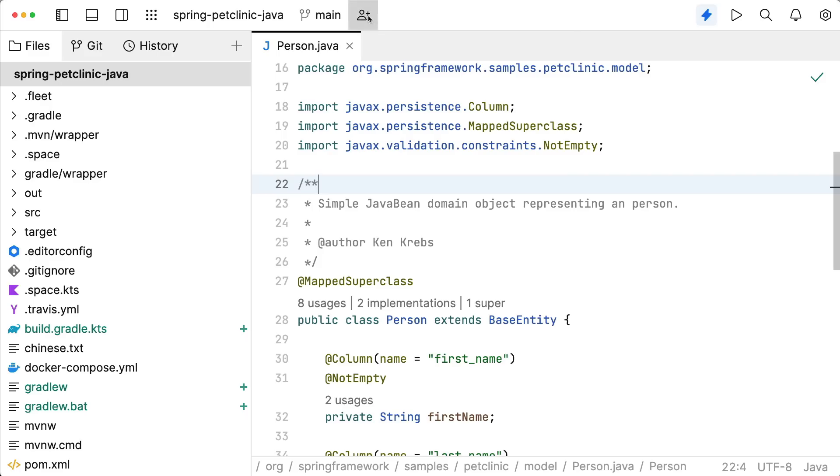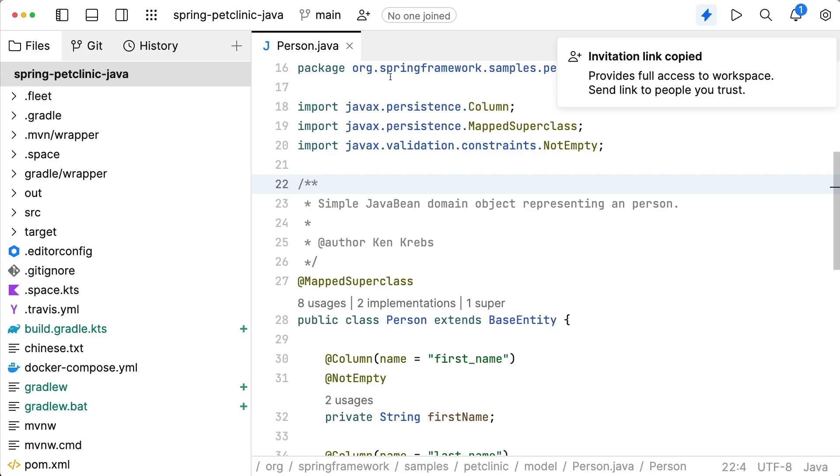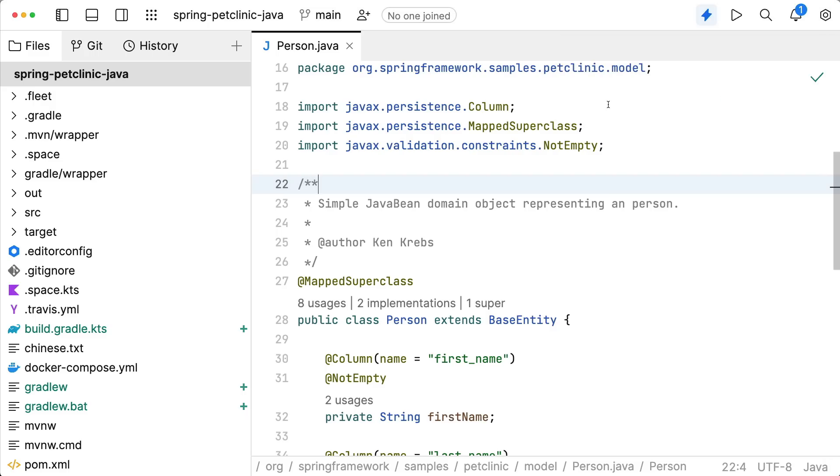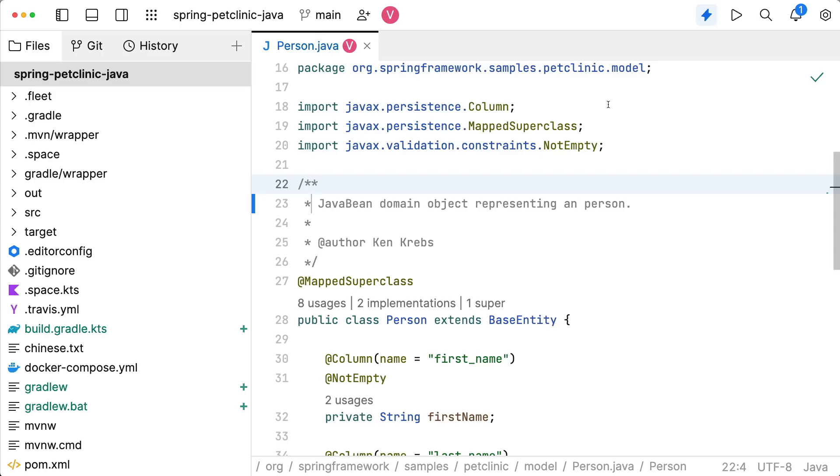Work on code together with others. Invite them to join. Shared editing, shared terminals, shared debugging, and much more.